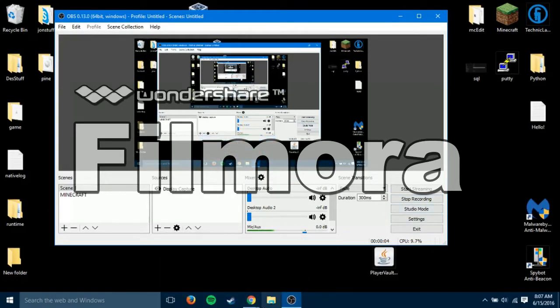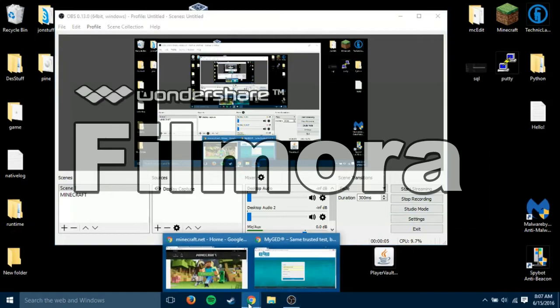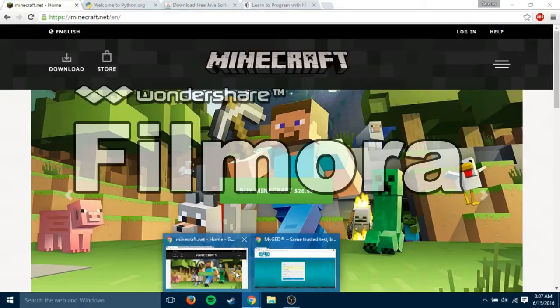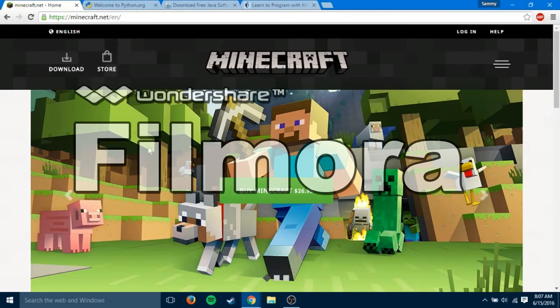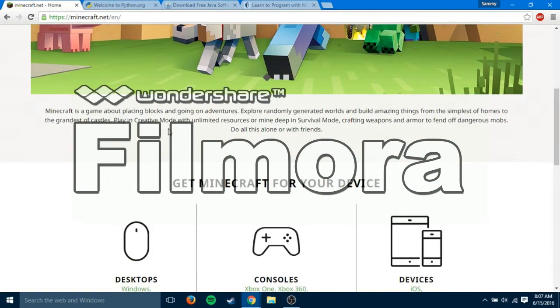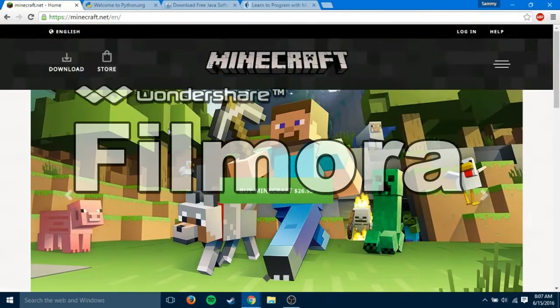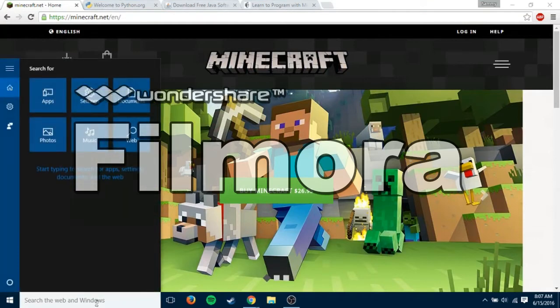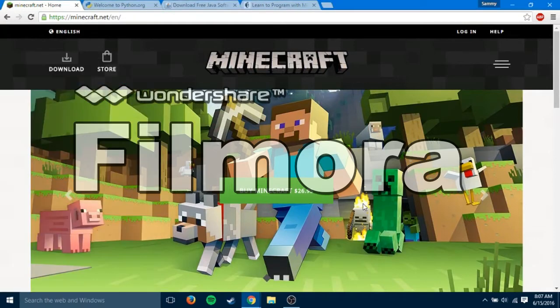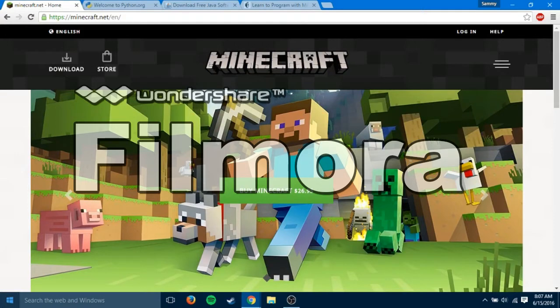Hey everyone, SimiTheFox here and today I am going to show you guys how to set up your Windows laptop or desktop for creating Minecraft programs with Python.